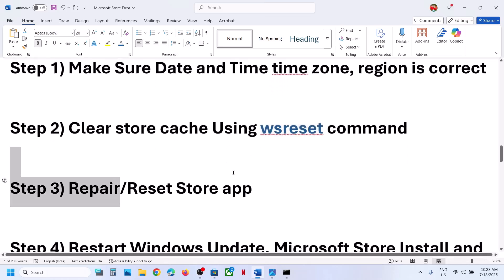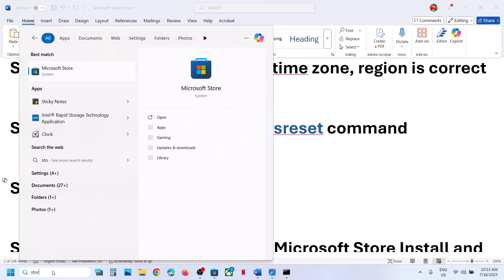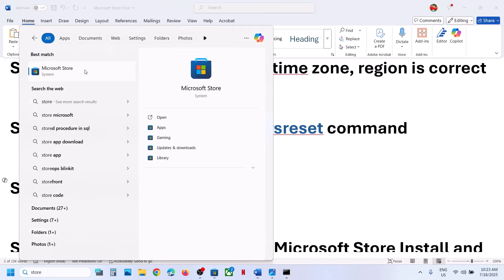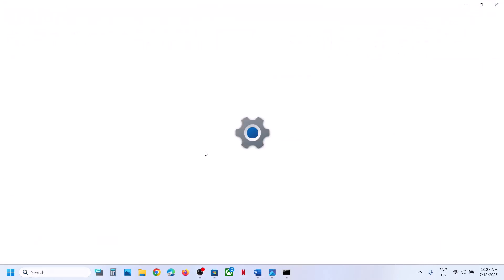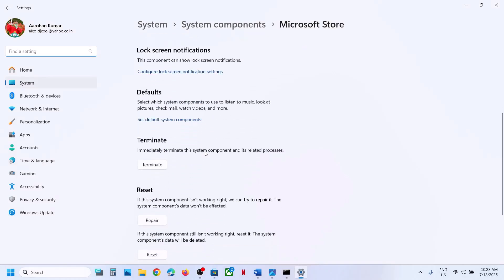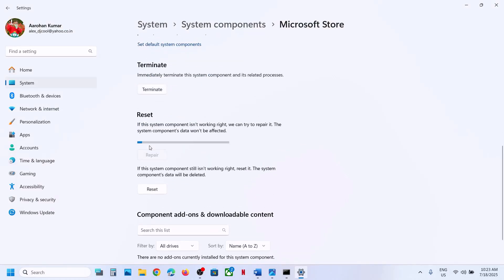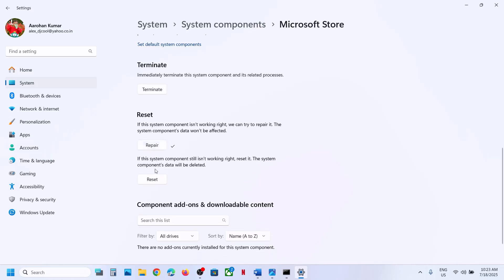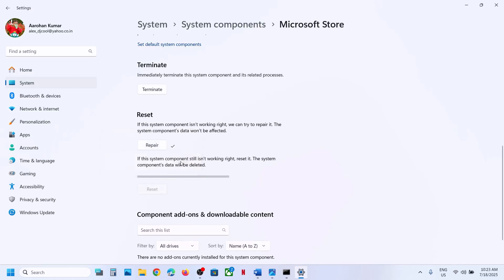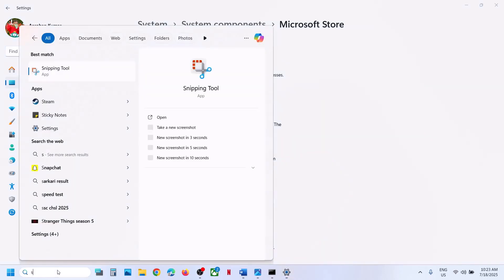If it's still not working, the next step is to repair or reset the Store. Type Microsoft Store in the Windows search box, make a right-click on Microsoft Store, and click on App Settings. Scroll down, first click Terminate, and then click on Repair. Once the repair is done, open Microsoft Store and check. If still not working, click on Reset and after the reset, open Microsoft Store and check.